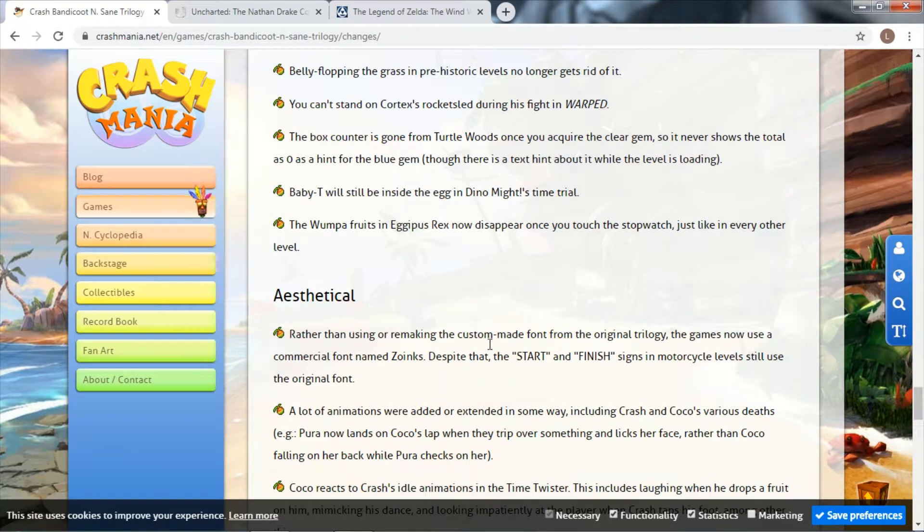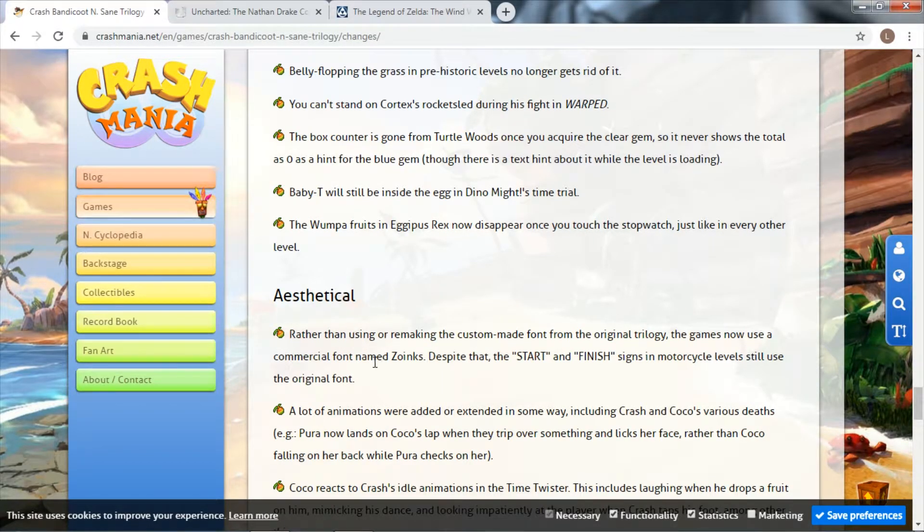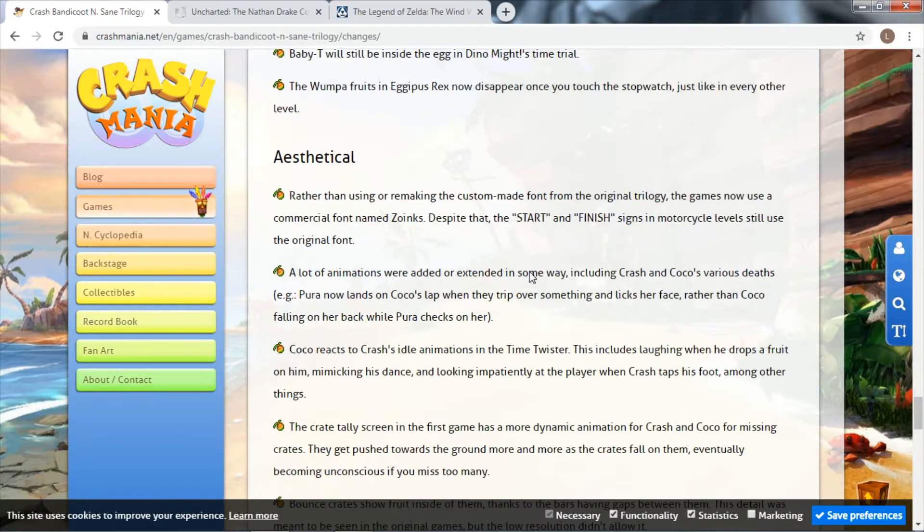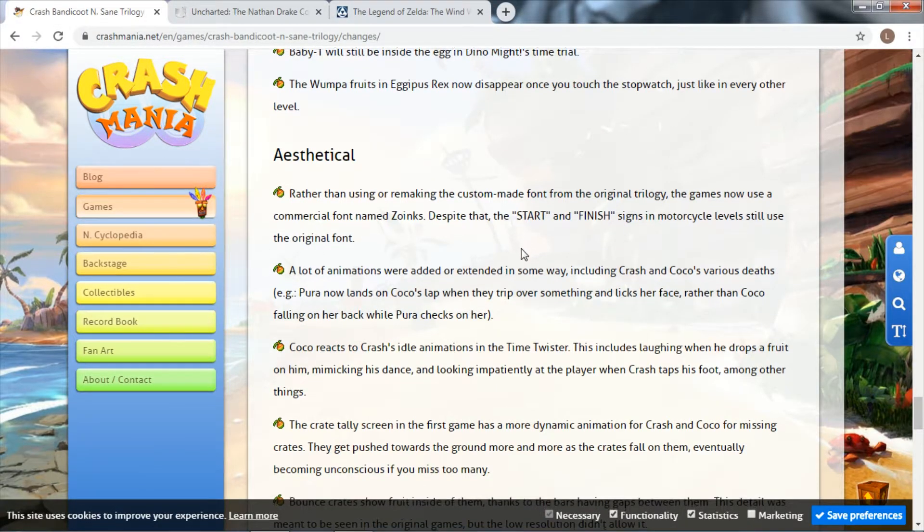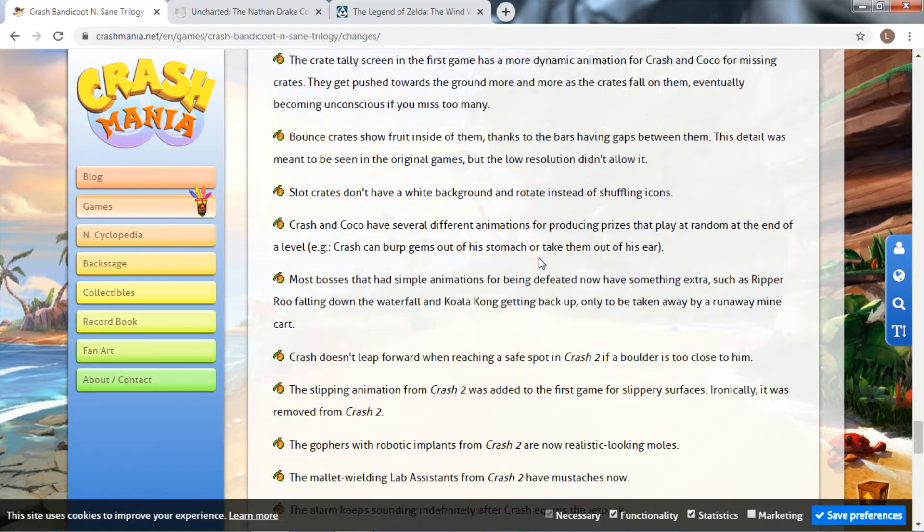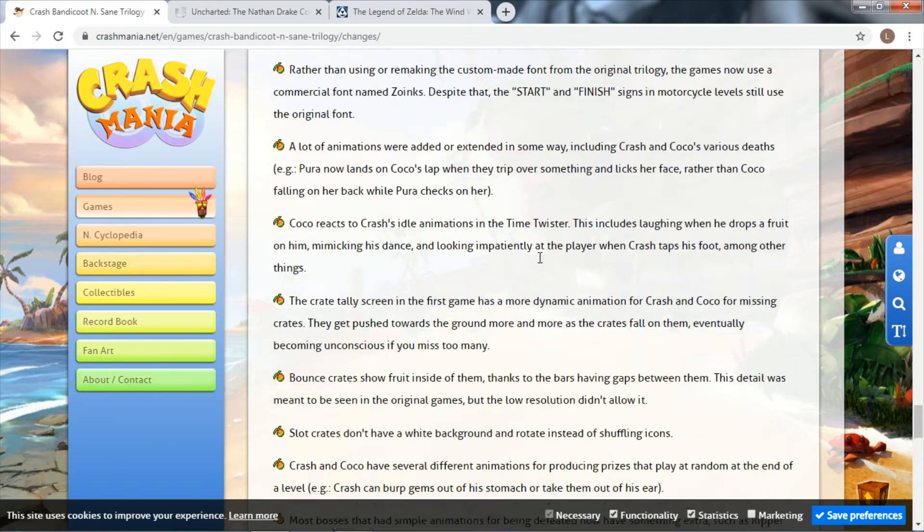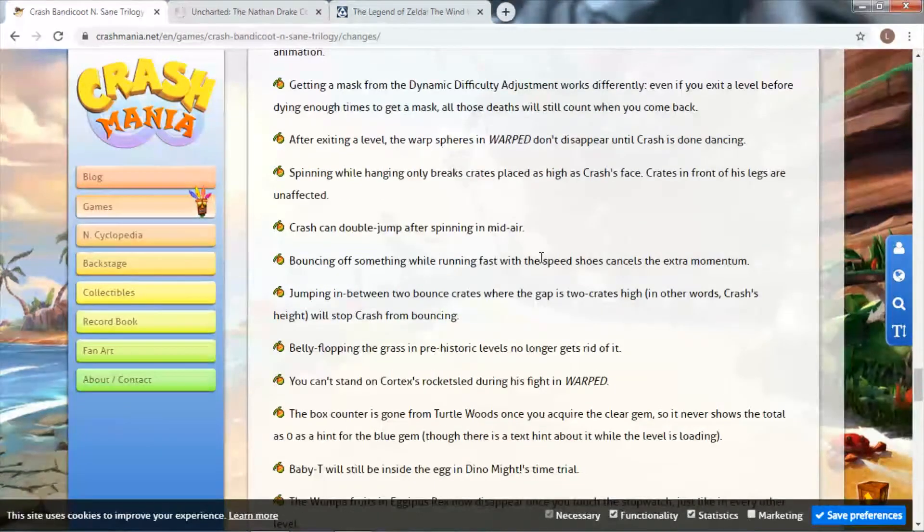There's so much stuff that changed, and then aesthetical changes as well. Rather than remaking the custom made font, they now use a commercial one. There is so much stuff here.